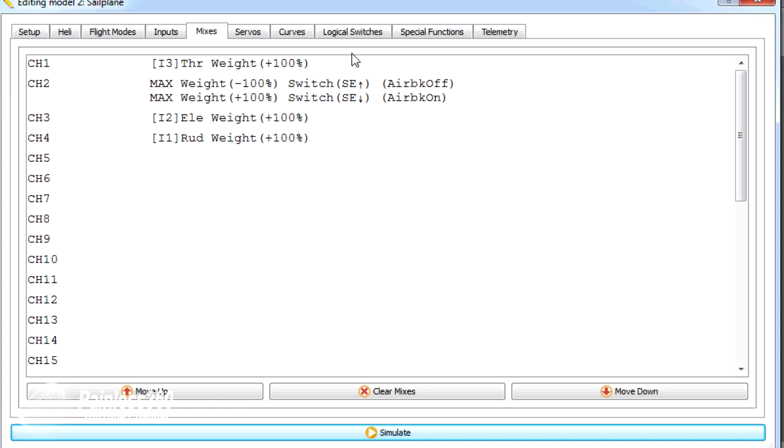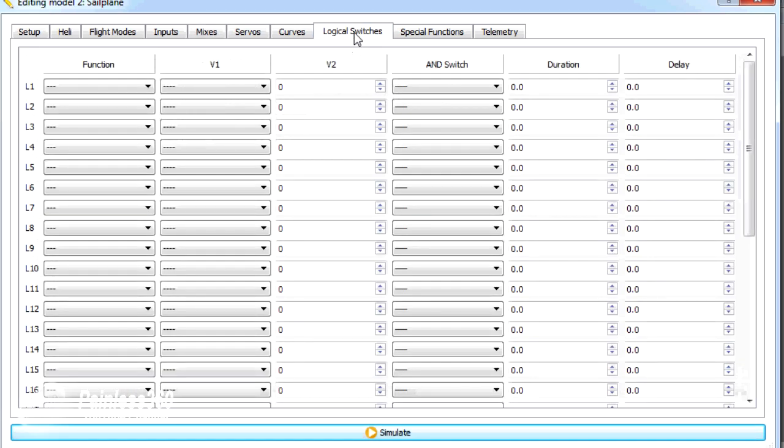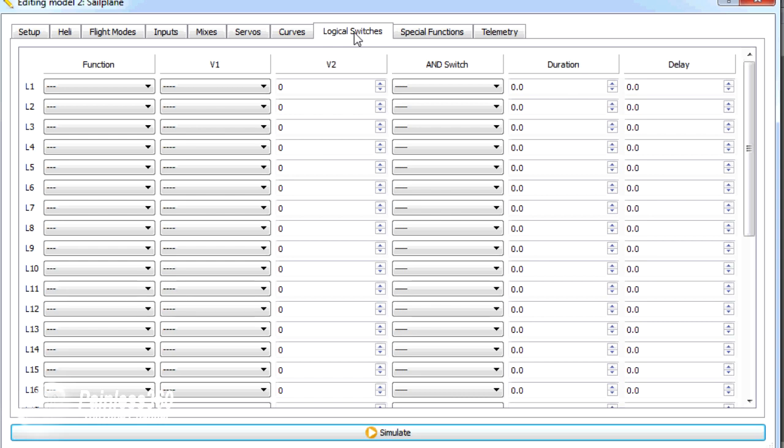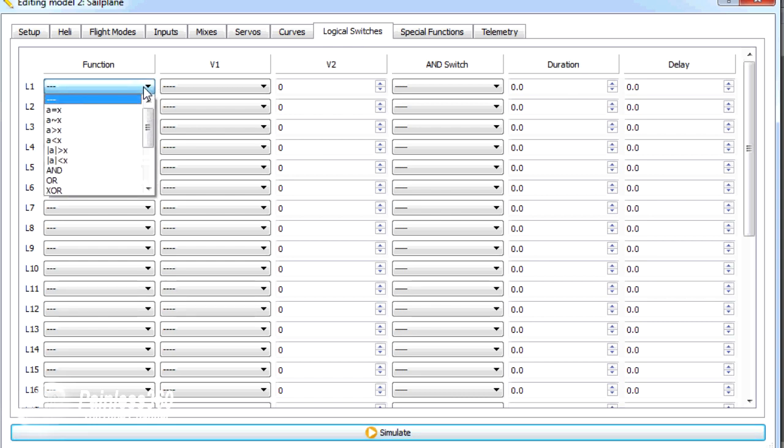Now, the first thing we need to do is create a logical switch. A logical switch is just like a physical switch, but it doesn't exist in the physical world. It's turned on and off when the condition is met. So we have to assign a function or tell it what the condition is that we want it to be testing all the time.